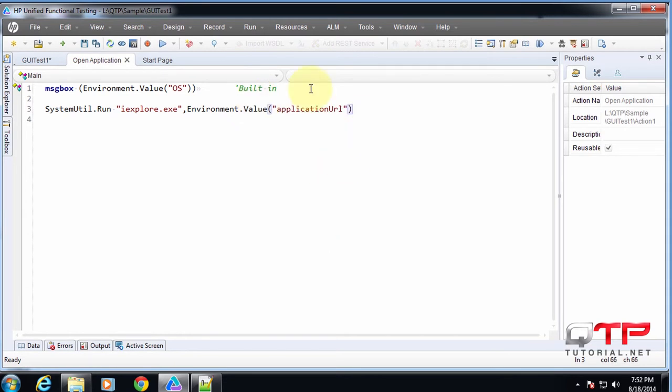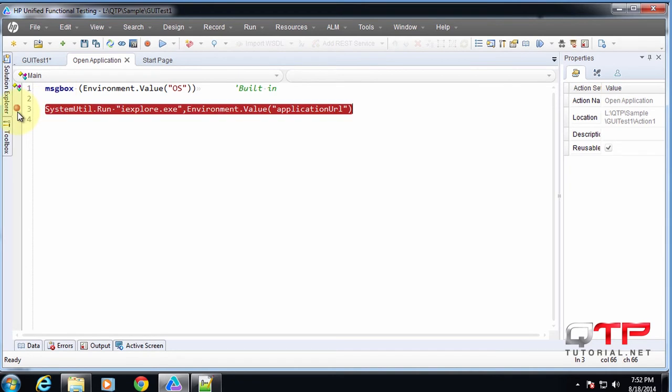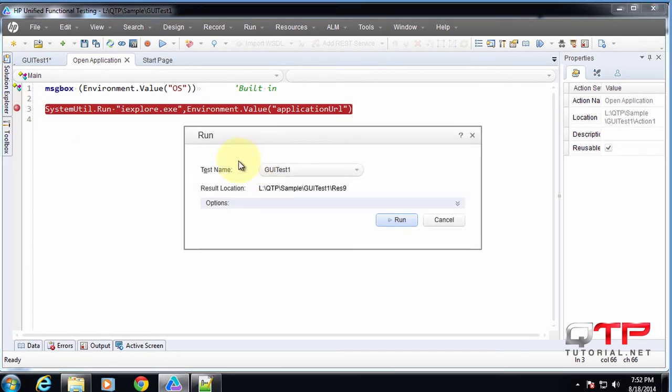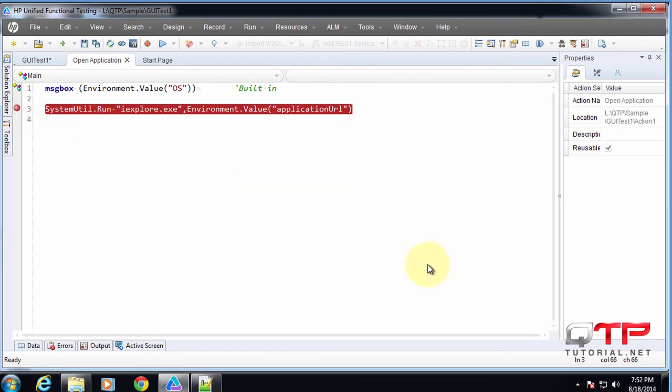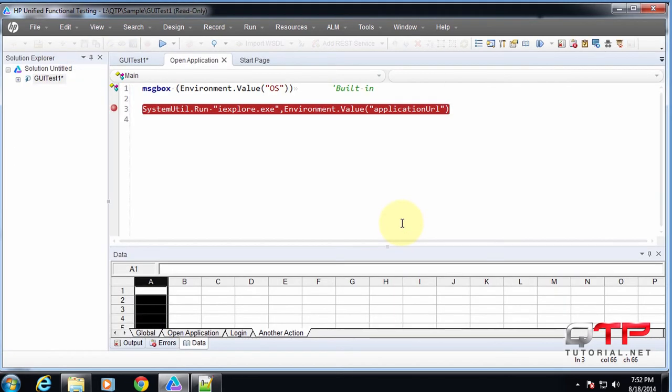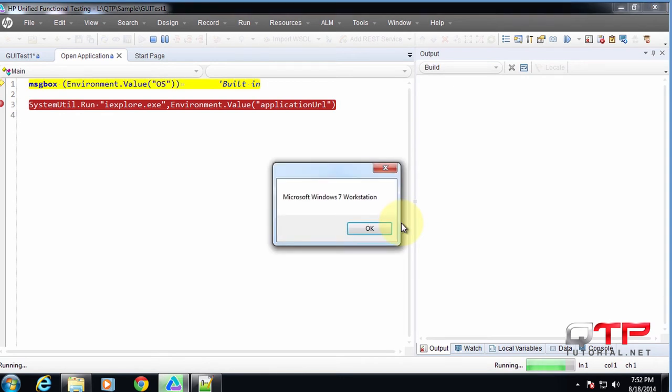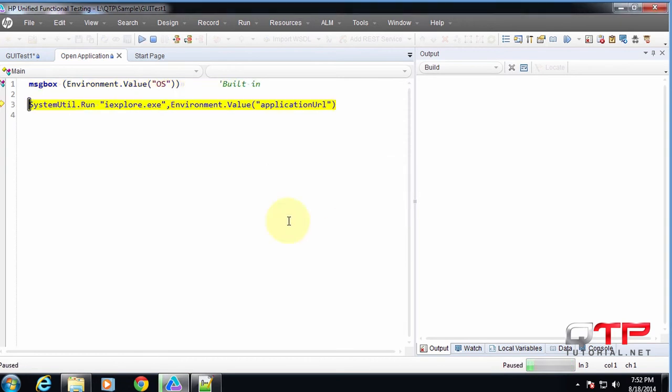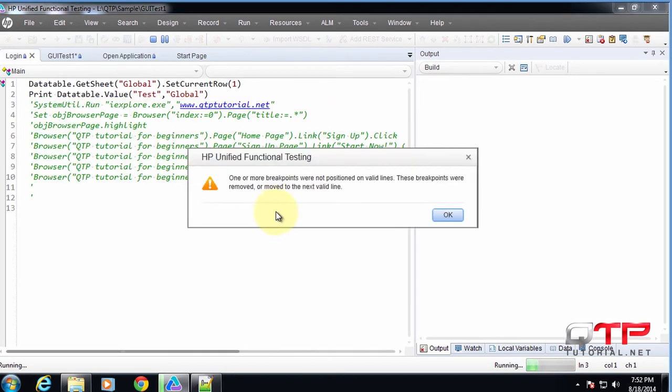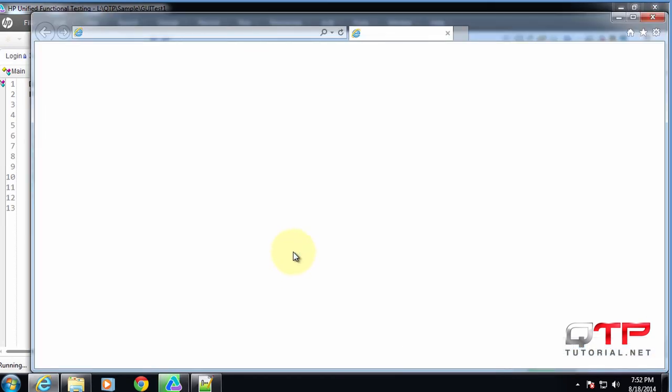Let's go ahead and run this. See what happens. Check it out. So it displayed the operating system and now what is this one going to do? Well, it's going to use the value that we supplied into the environmental variable and it's going to utilize it for opening our application.